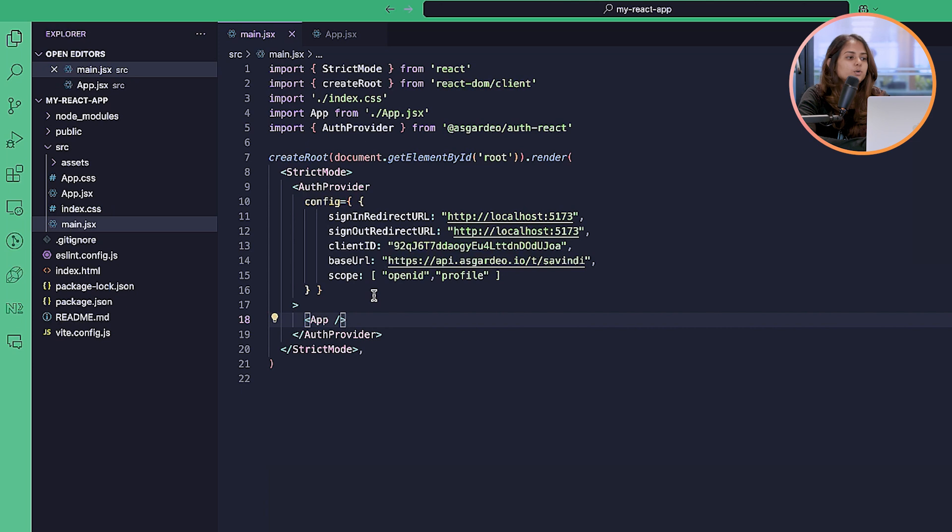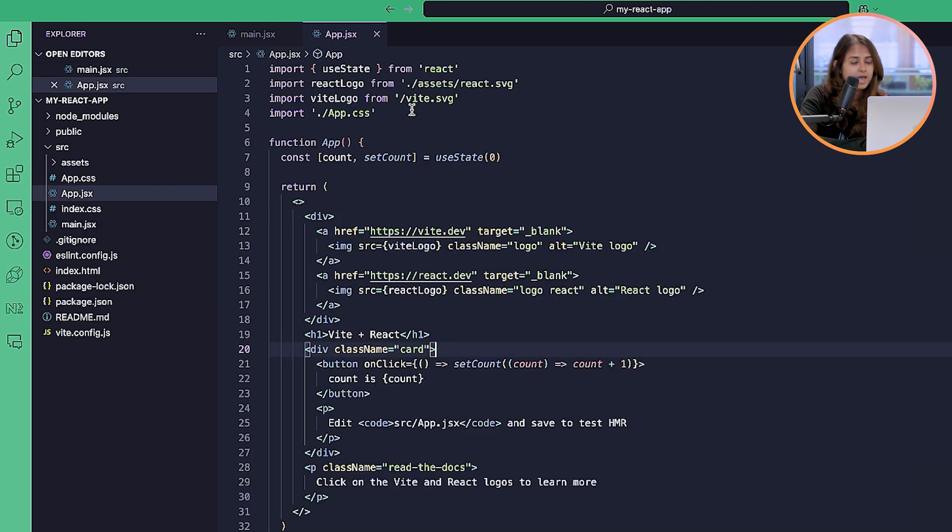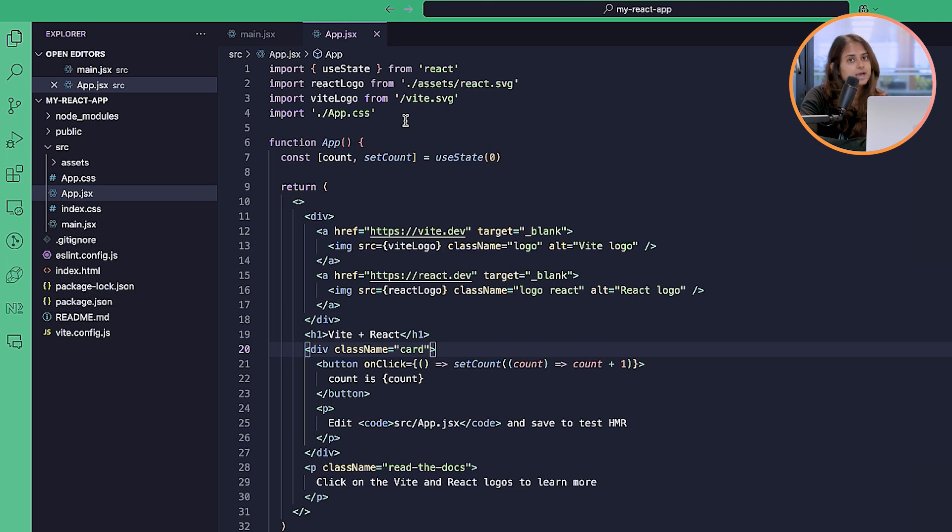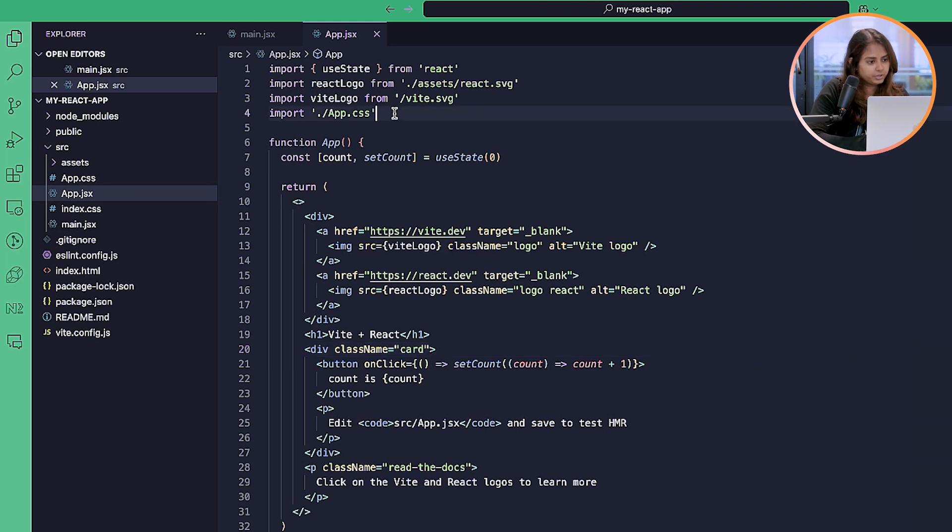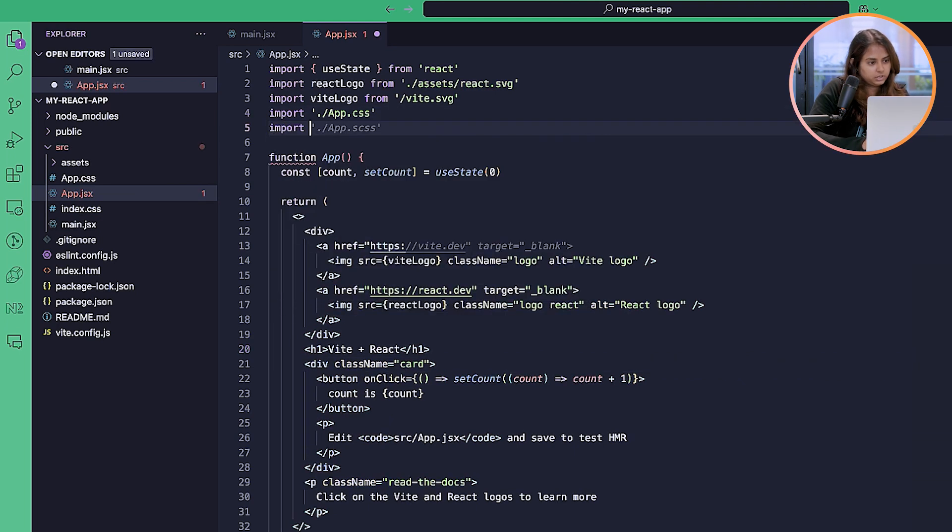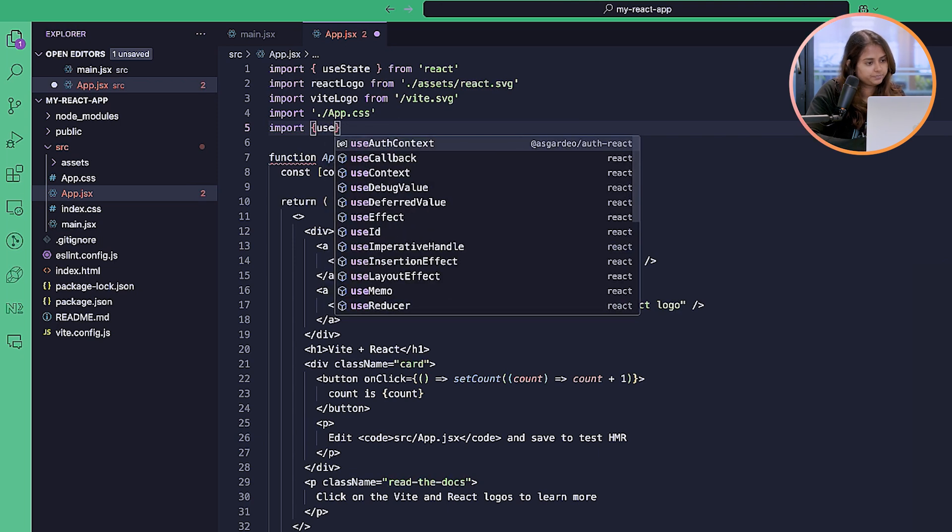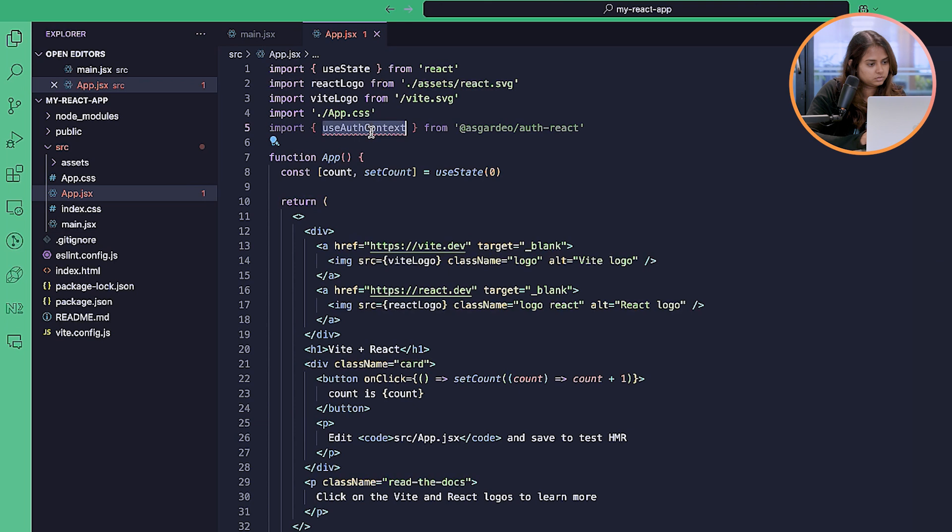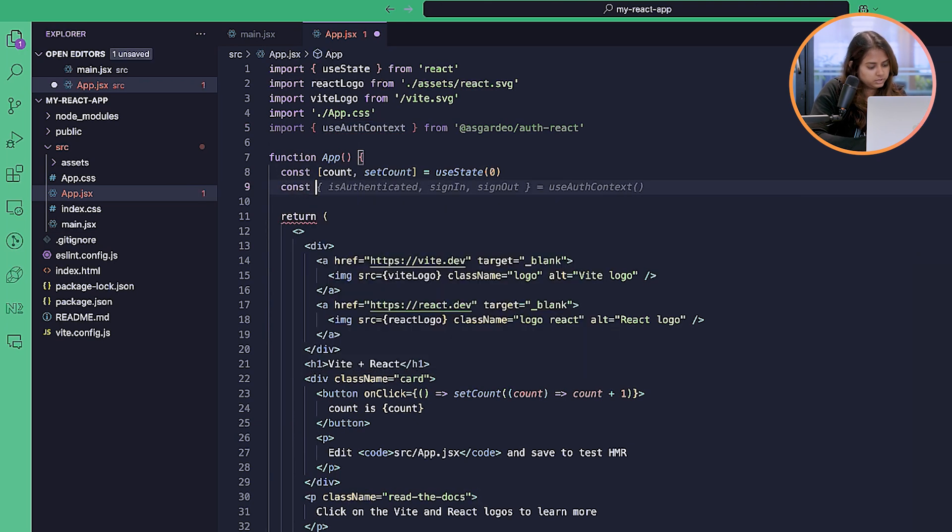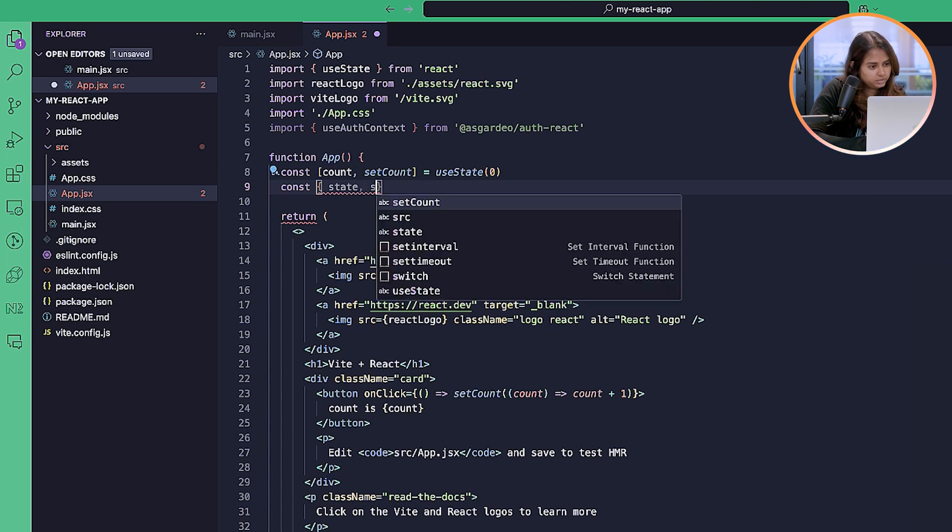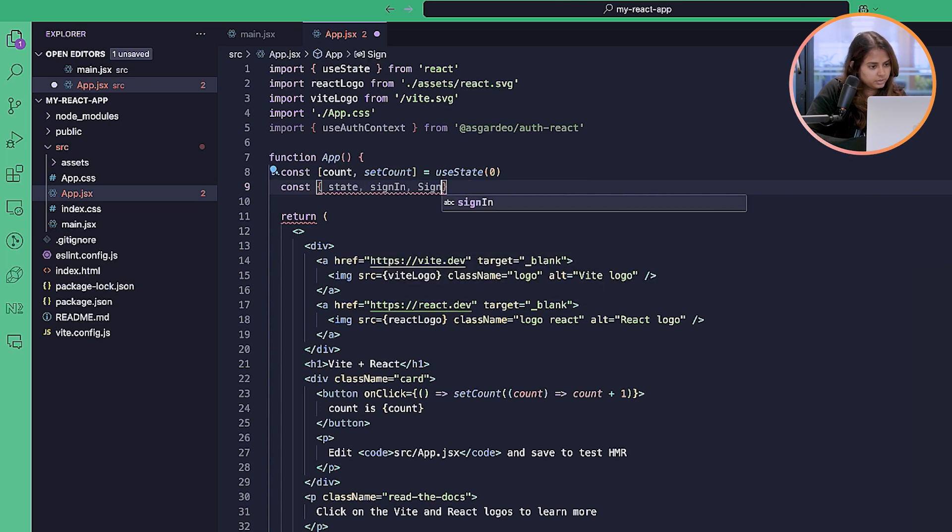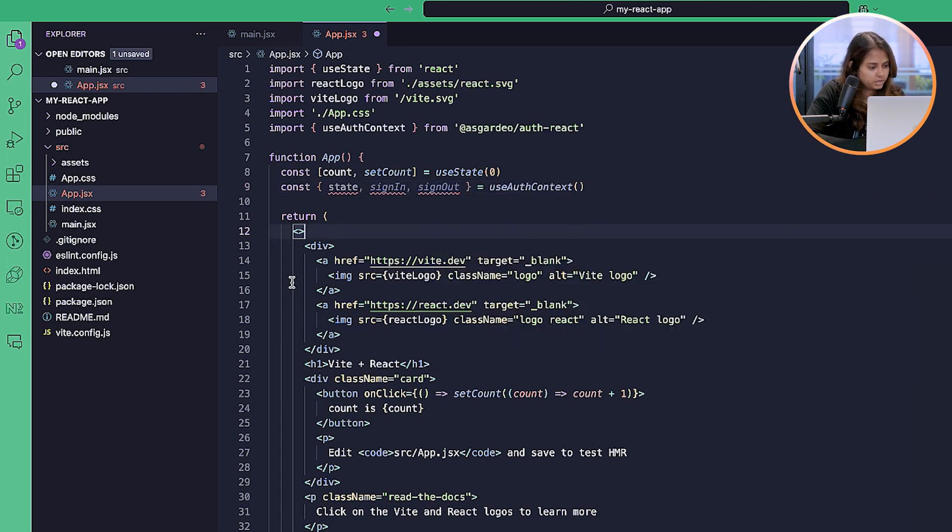Import the useAuthContext hook and use the state and the sign in and sign out methods to implement authentication in your application. First, let's import the useAuthContext from the SDK, and let's take out the state, sign in method, and the sign out method. We don't need this part.